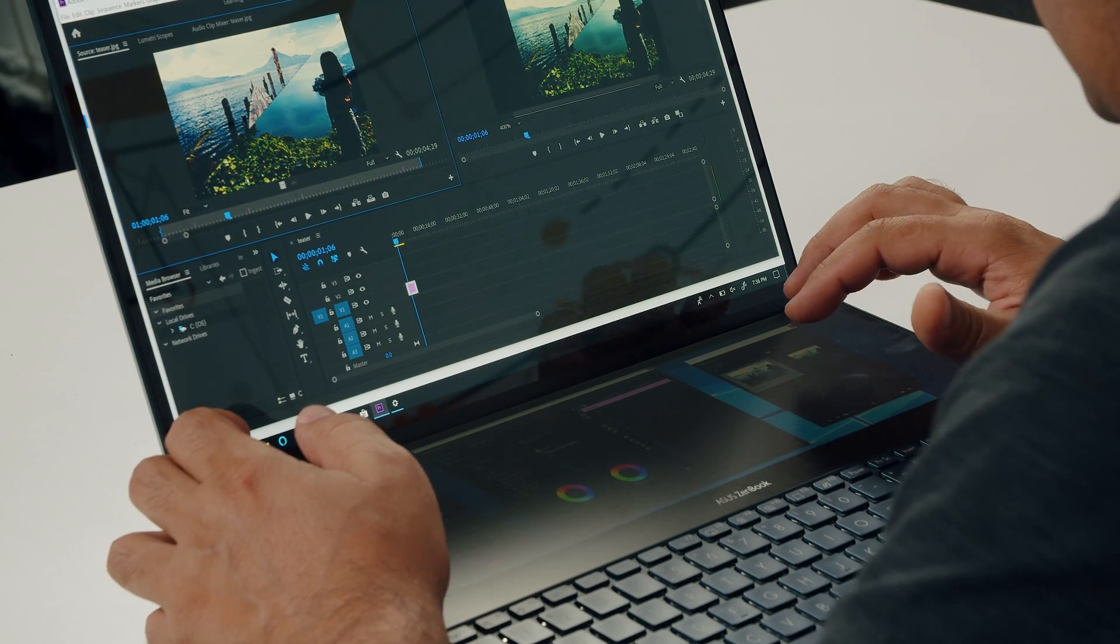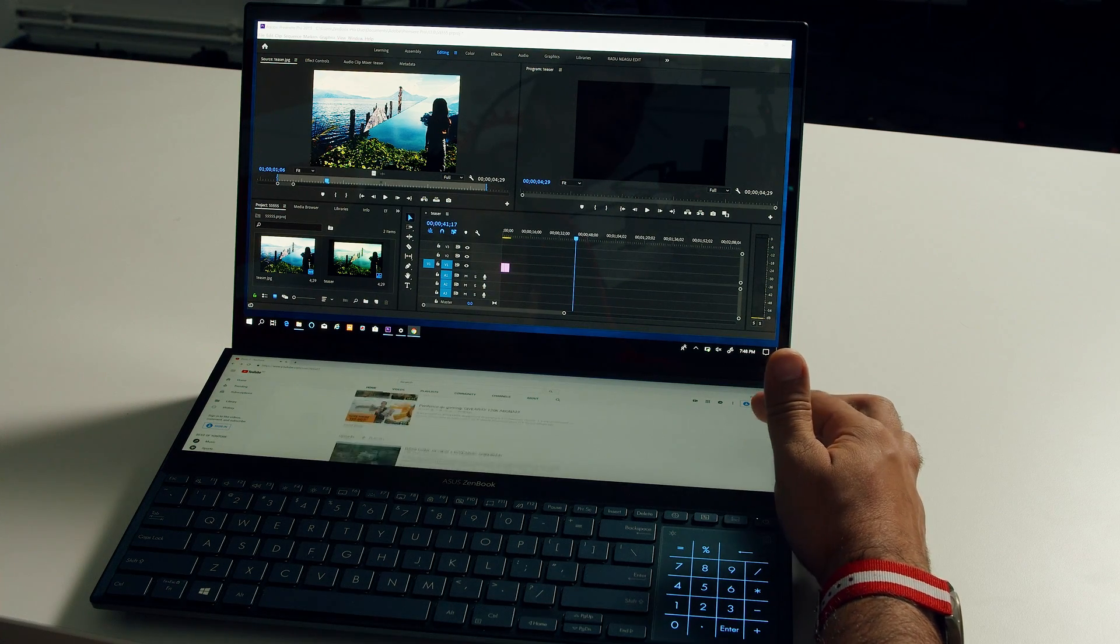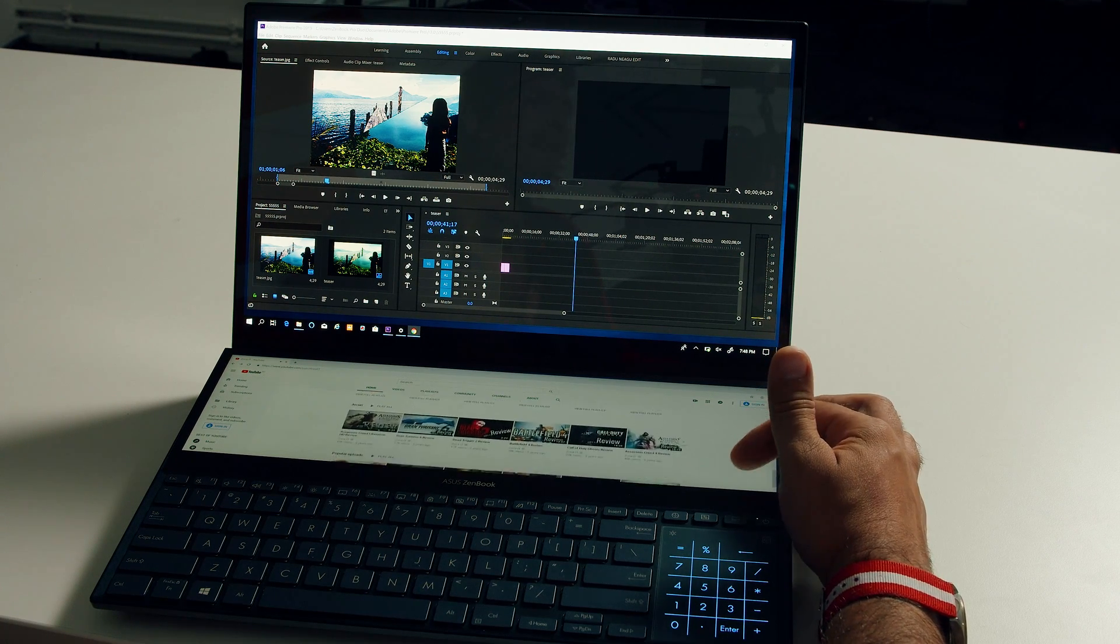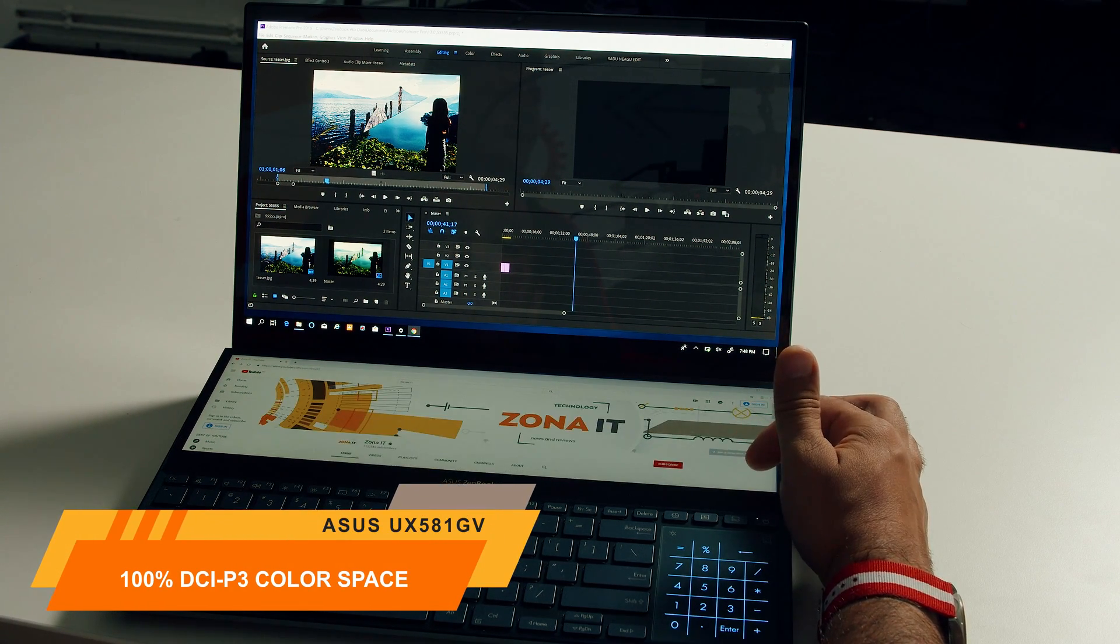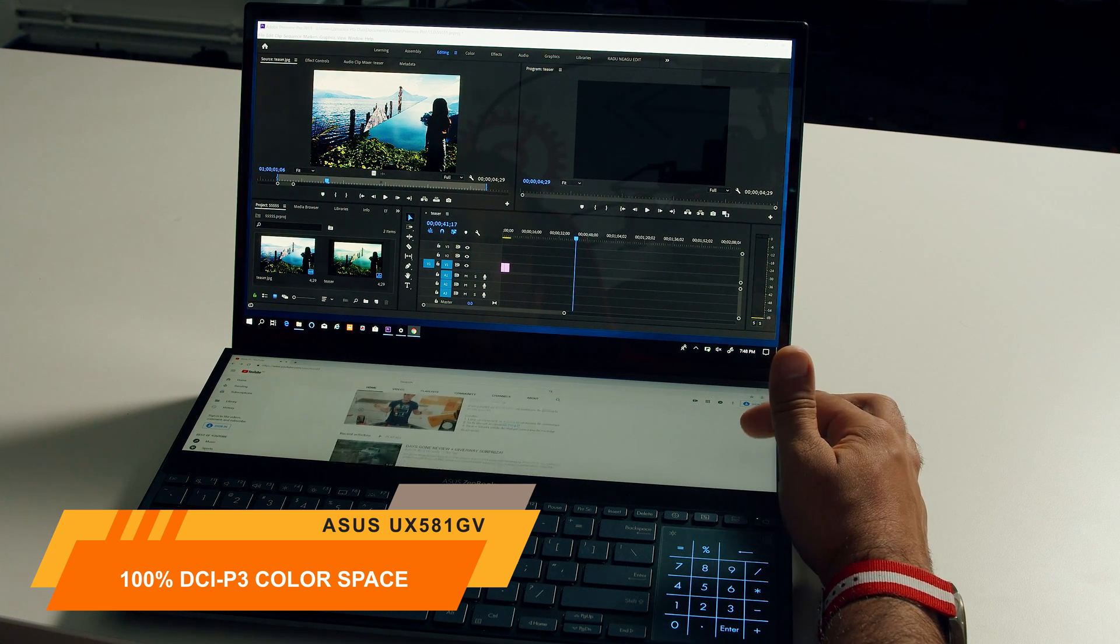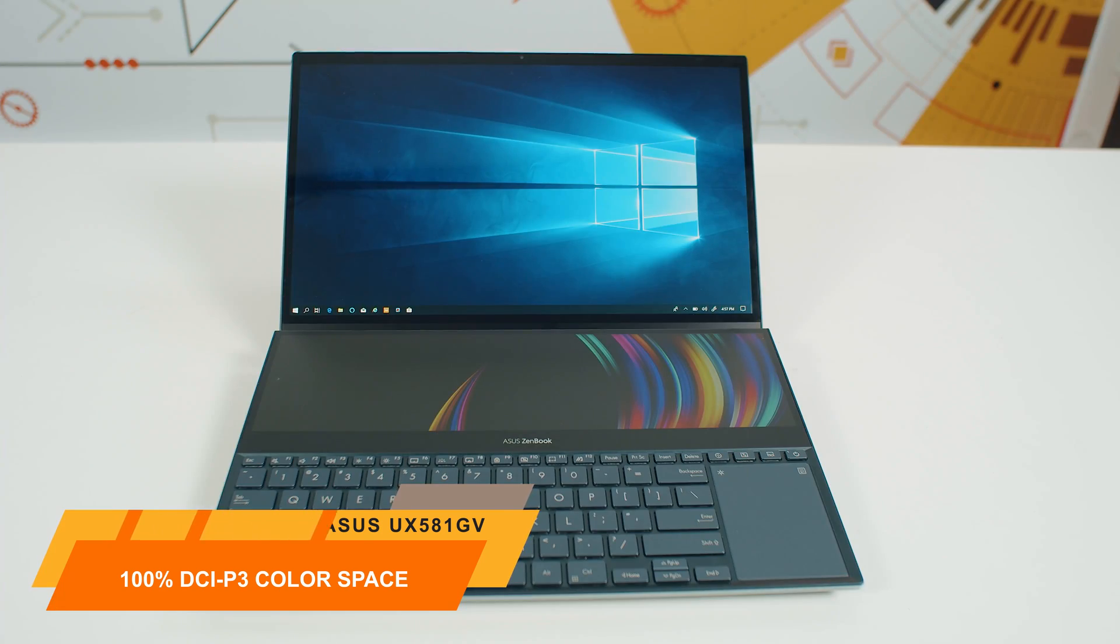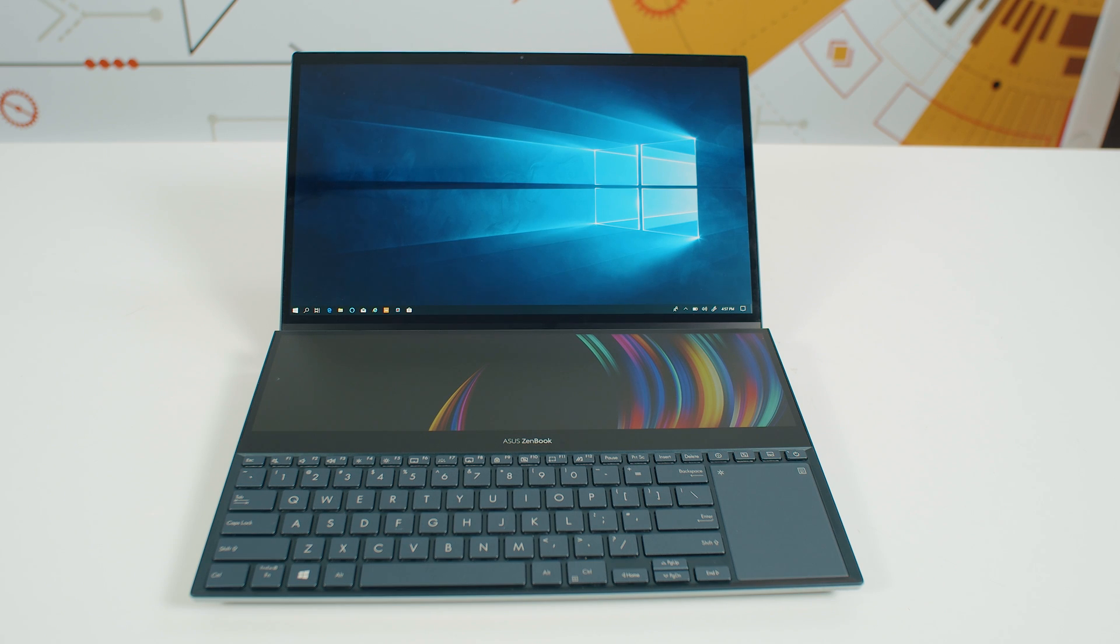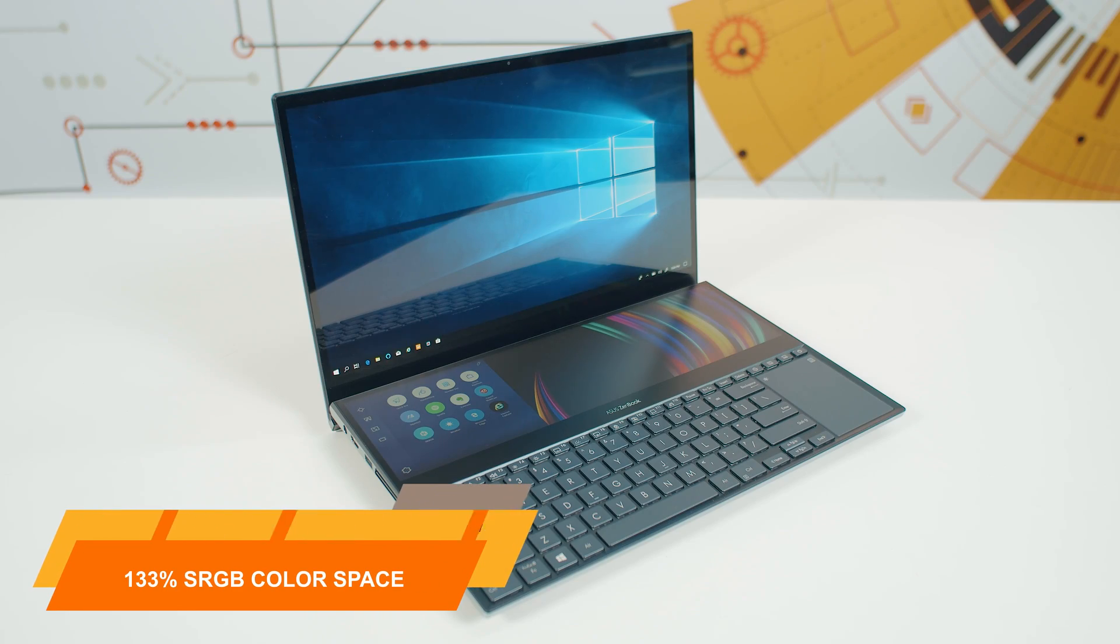And if the DCI-P3 standard is widely used in cinema industry, it's for the better, because this one is 100% DCI-P3 which makes it ideal for people in this field. Same for photo editing, not to mention that this surreal OLED panel boasts a fabulous 133% sRGB color space coverage.